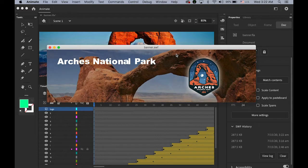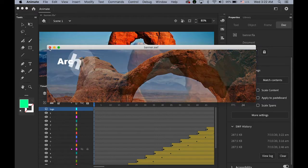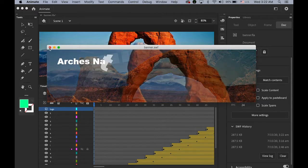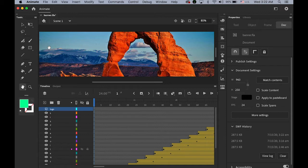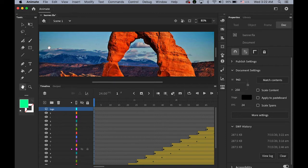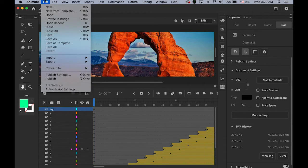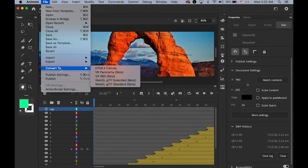Okay, so next thing is I'm going to convert this file into HTML5 Canvas platform. So we can use it and we can view it on any device. So go to file. Convert to HTML5 Canvas. It's that simple.